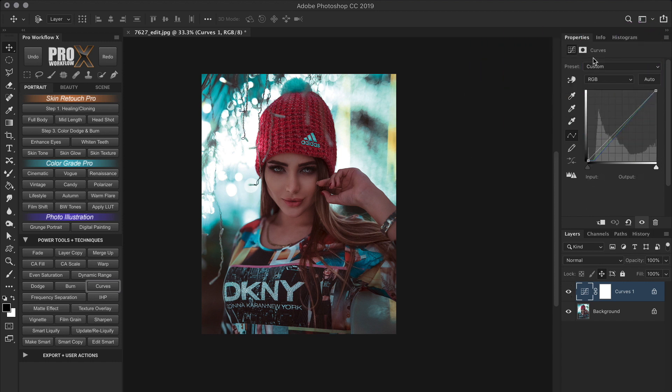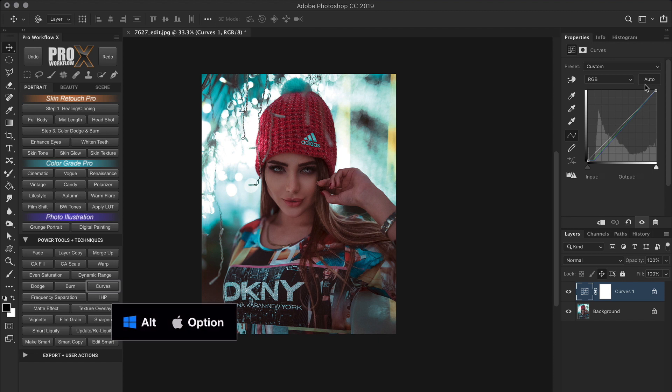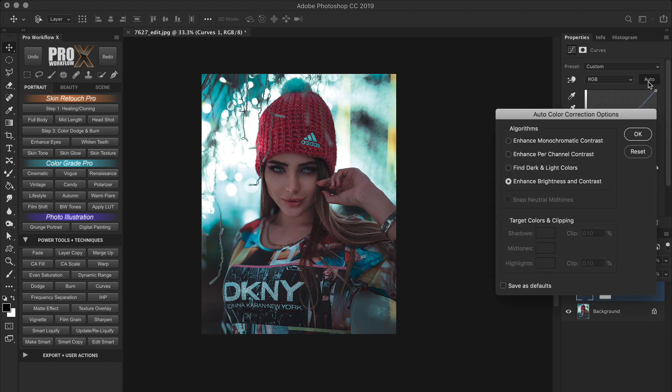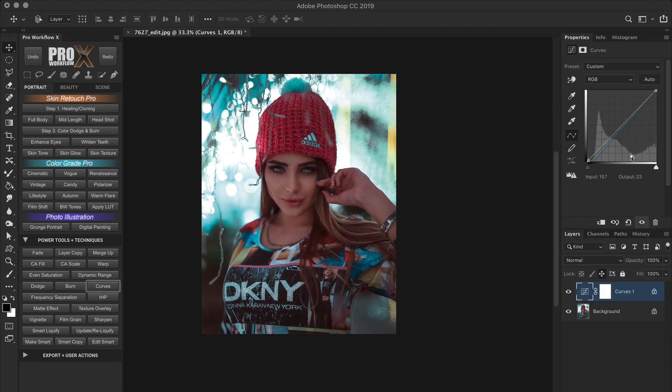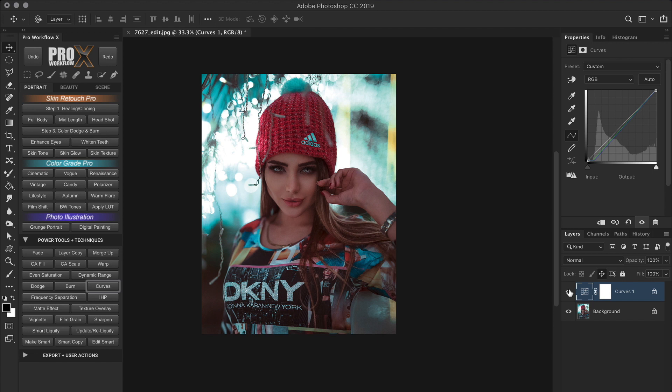And if you start with this curves layout in the properties, you will only find the auto button, not the options button. To access the options, hold Alt or Option and then click on the auto button in the properties panel. And this will open all the different algorithms. OK, so with this one move, we have already made the color and contrast pop. But we're not going to stop here. These are just the basic global corrections. The most important thing we need to do is about to come, which is draw attention to our subject.